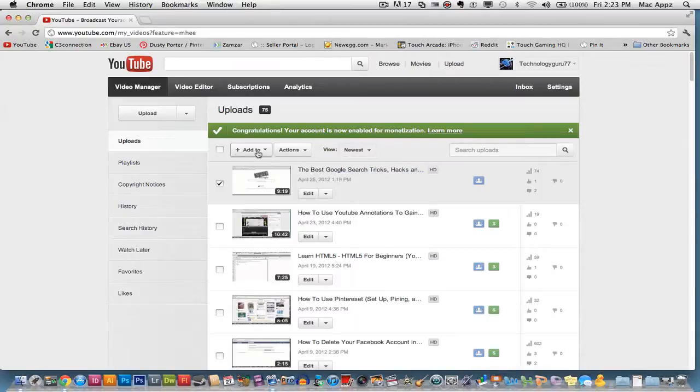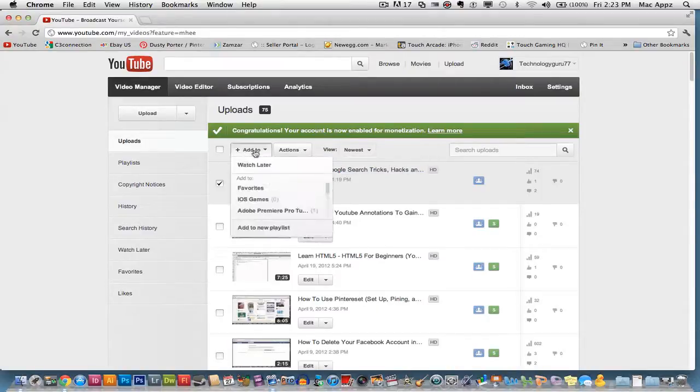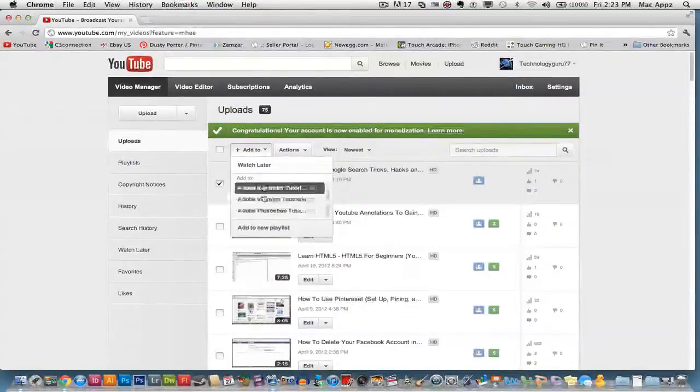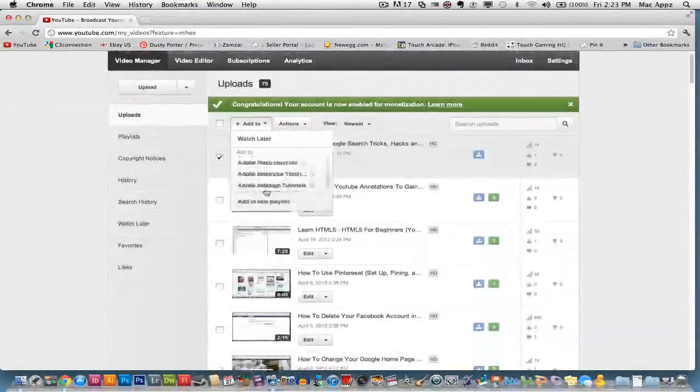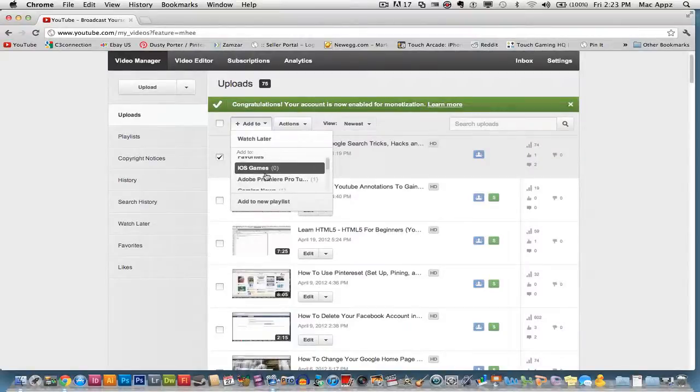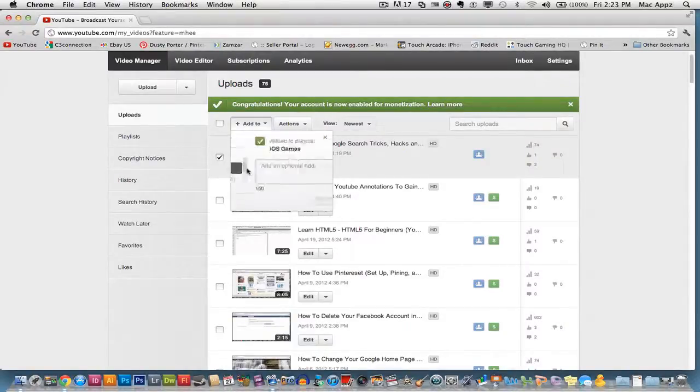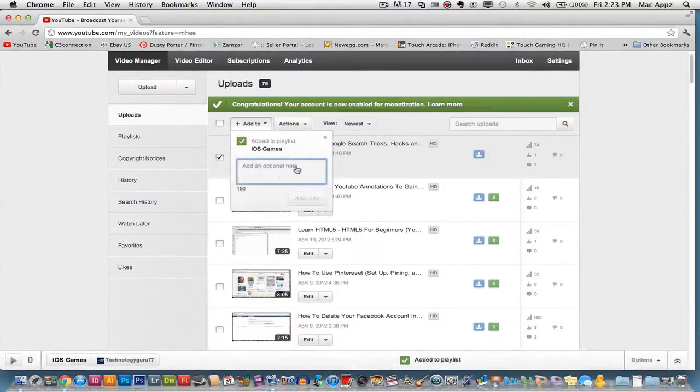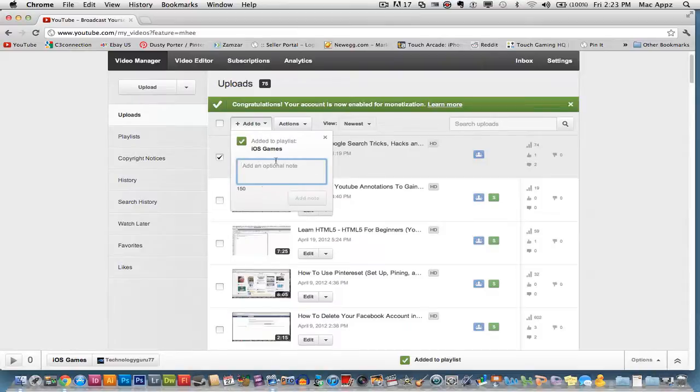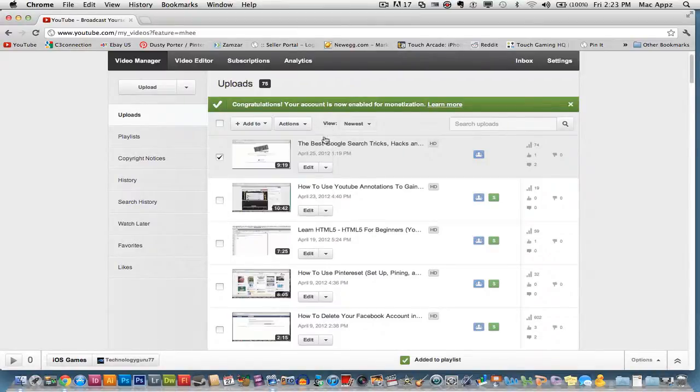You will see an add to box right here. Click on the add to box and then you will see all of your playlists. You can scroll through all of your playlists here to add them to those specific playlists. So click on that new playlist we just created, iOS games, and then it will be added immediately to that specific playlist. It'll say added to playlist and you can even add a little note to yourself about that video.